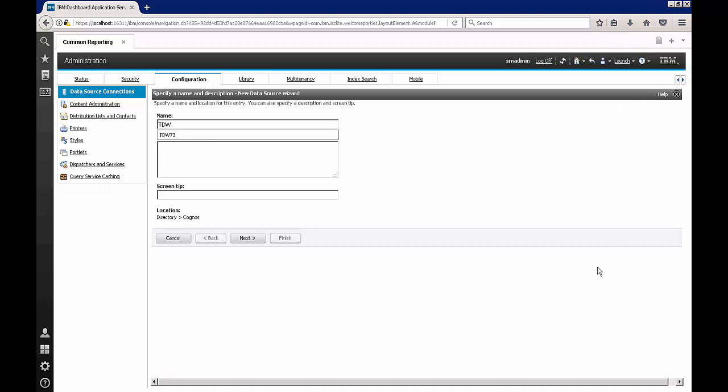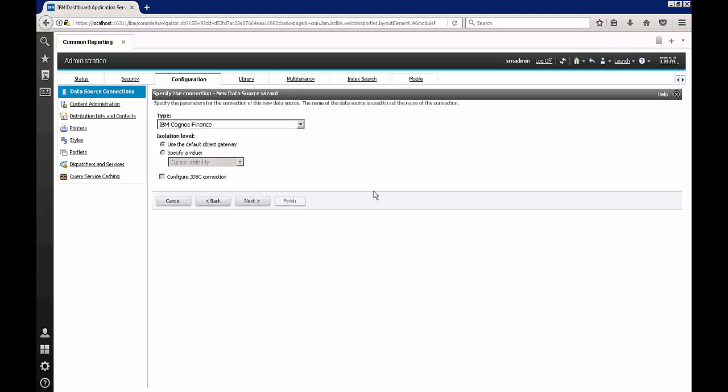I'm going to name this data source TDW 73. You can pick any name that is convenient in your environment. And after this I'm going to go ahead and hit next.